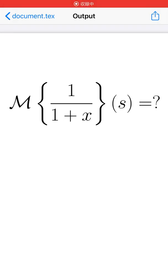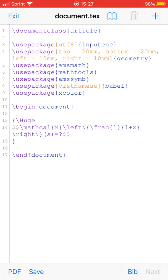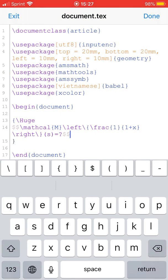Hello, this is TVKTMath, and in this video I'm going to show you how to find the Mellin transform of 1 over 1 plus x, transforming from x to s.